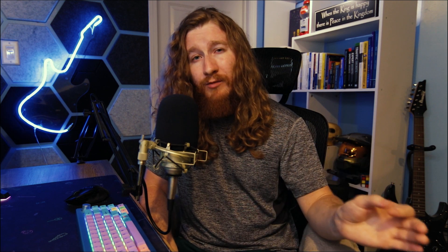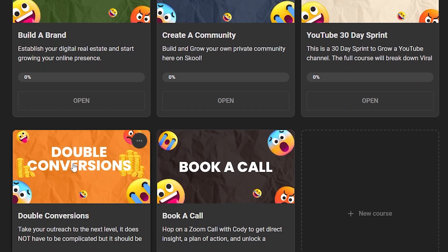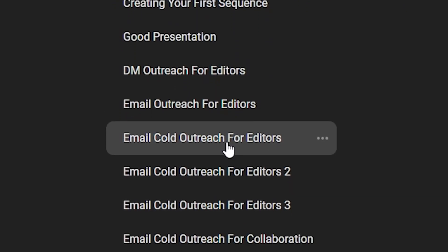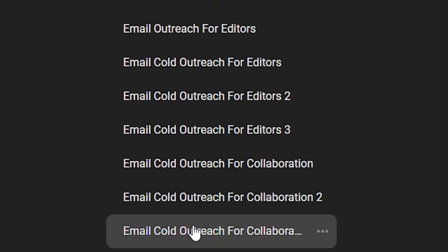Nobody likes to get pitched to, especially if you have a following. If you suck at emails or outreach, make sure you grab the free templates I created inside Modern Monetization — link in the description.